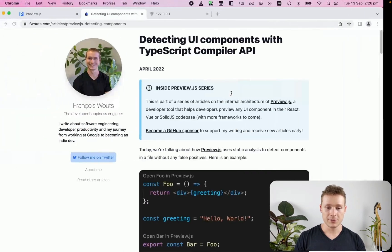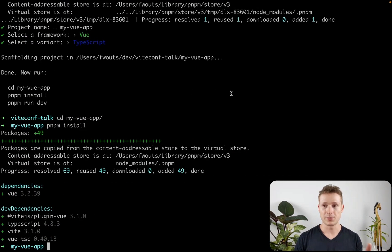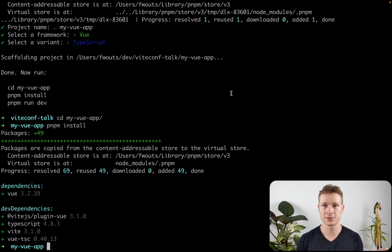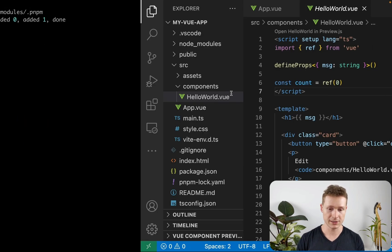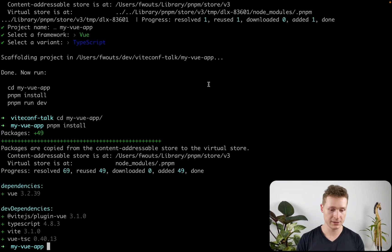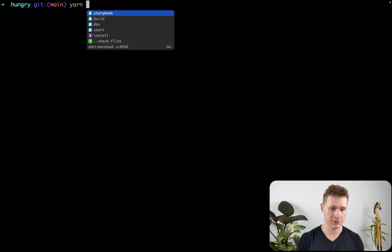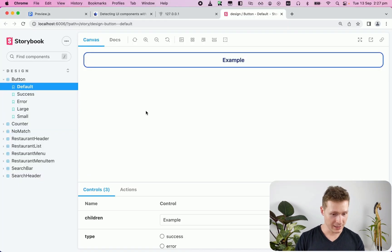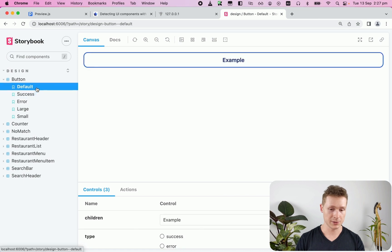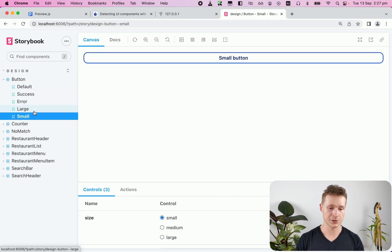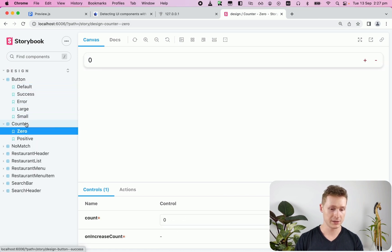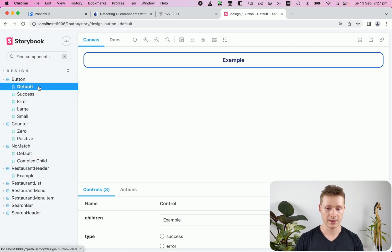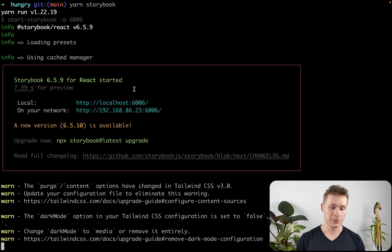Now, I've been talking about working on specific components, and there is a much better known tool to work on individual components called Storybook. And if you haven't seen it before, let me show you what it is. So I have this other app called Hungry, which is just basically a food ordering app that I use for demos. And I can run Yarn Storybook. And so this is Storybook. This is showing me, you know, for example, different versions of my button. I have a counter with different values in it, restaurant header, et cetera.